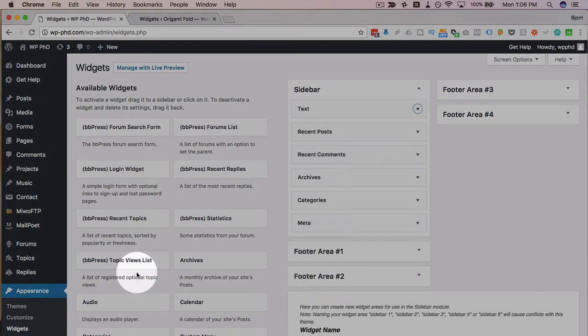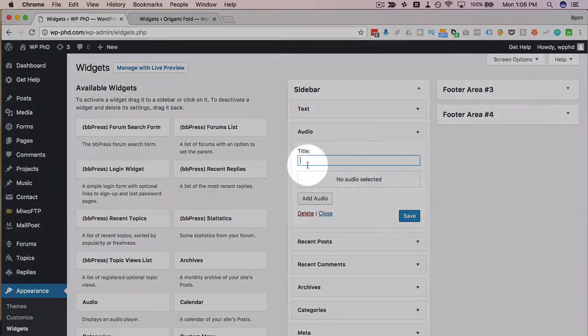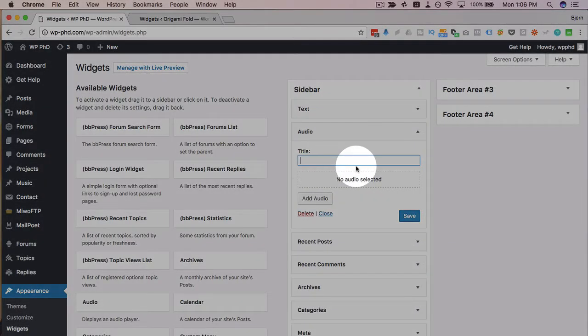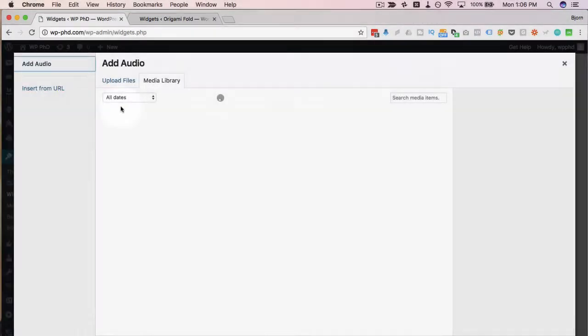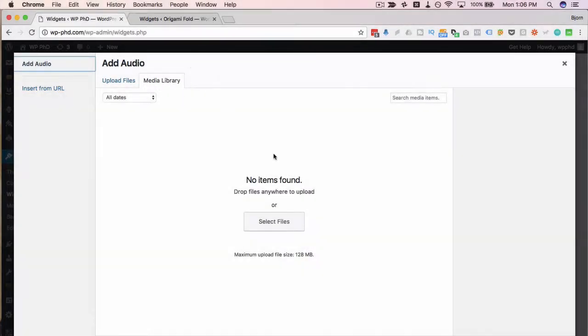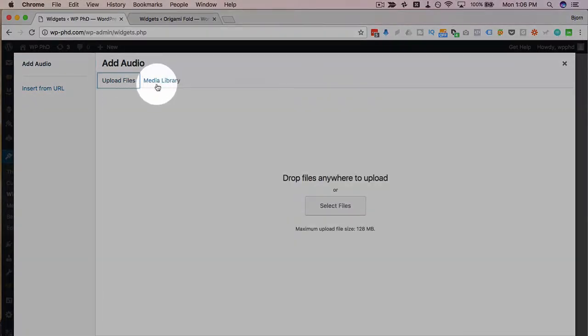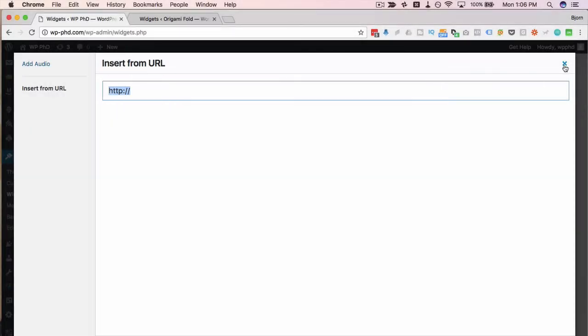And they've also added an audio widget where you can add a title for the widget or not if you don't want to. Click on the add audio button to either upload from or add from your media library, upload files, or insert from a URL like SoundCloud for example.